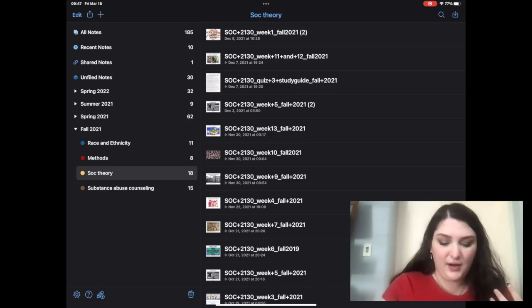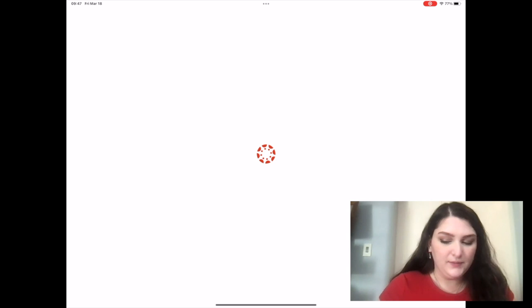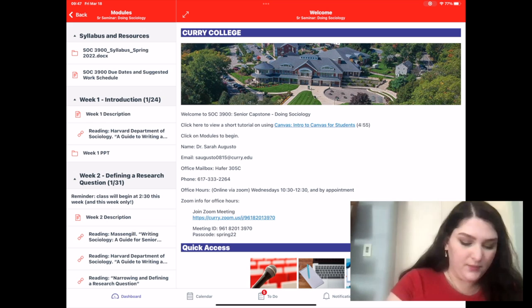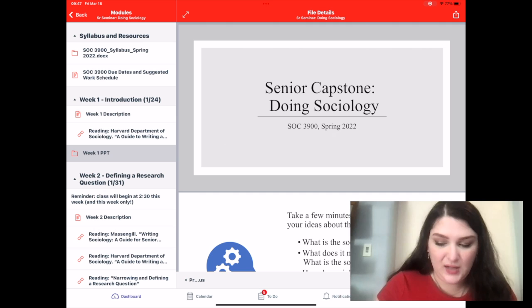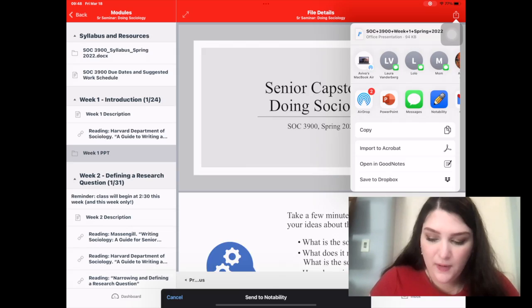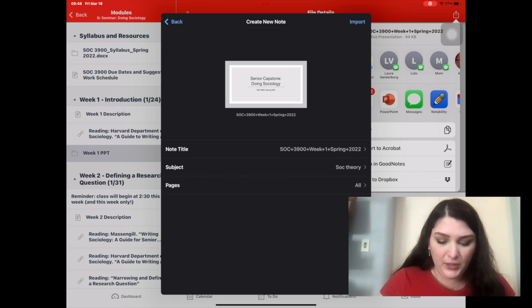The first thing you're going to do is download the slides. For me personally, Curry College uses Canvas as its management program for all classes. So what I'm going to do is just go in. This is my senior seminar class — Sarah Augusto — who's given me permission to use her slides. On iPads specifically, you have this little download button — it's like the box with the arrow. You'll click on it, and then you'll click on Notability, and you download the slides like that.